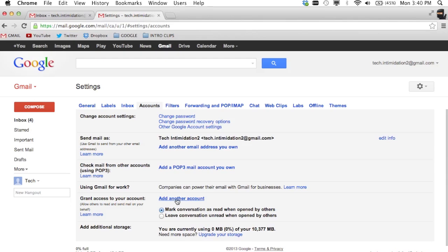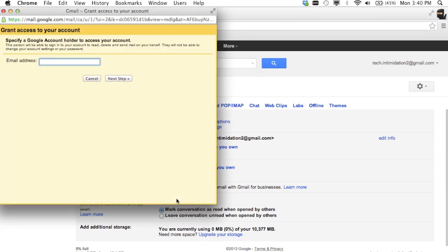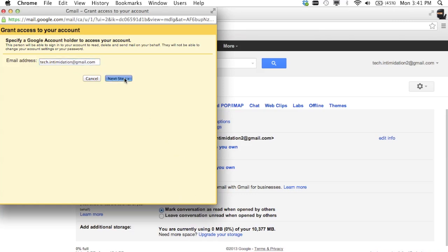Click add another account and type in the email address that you want to grant access to. So I want to grant access to my primary account which is techintimidation at email.com. Click next.